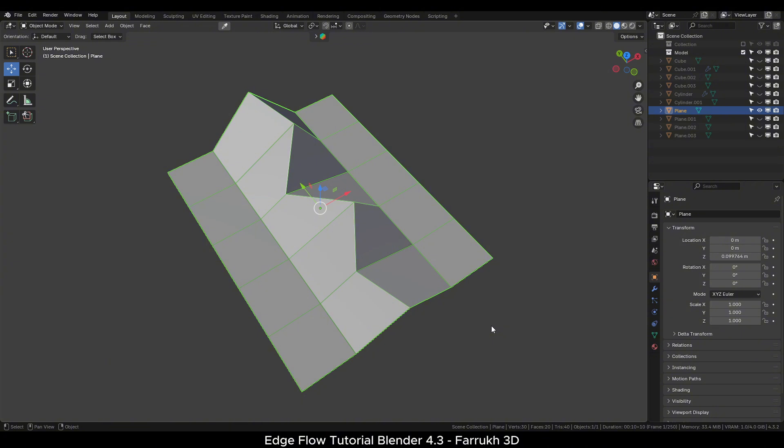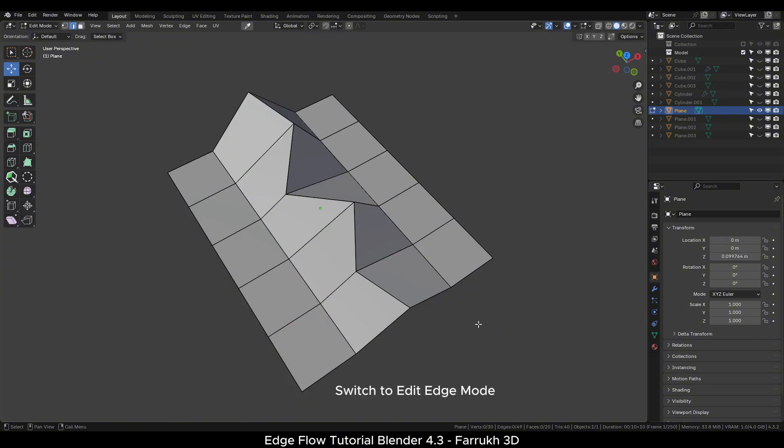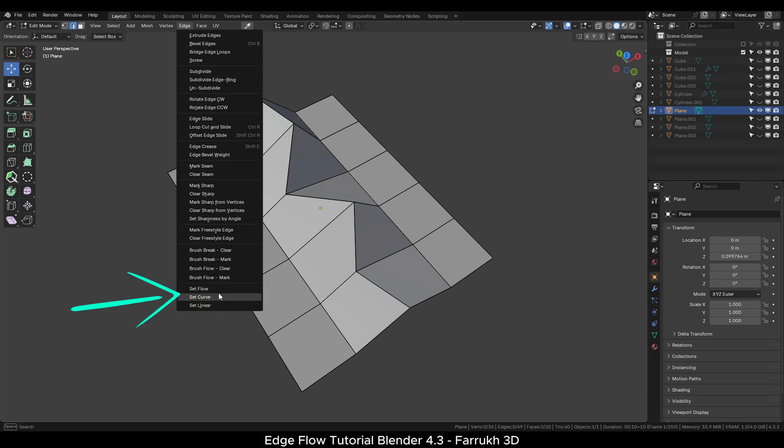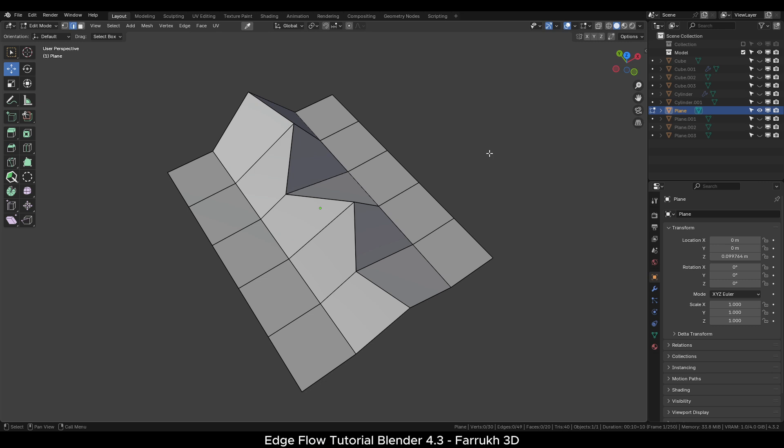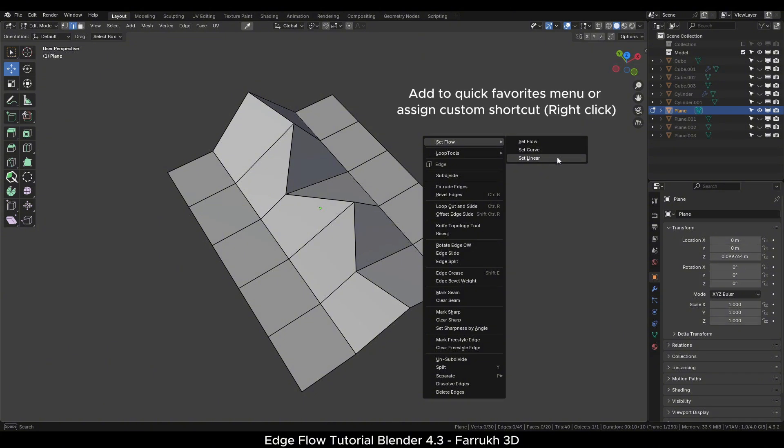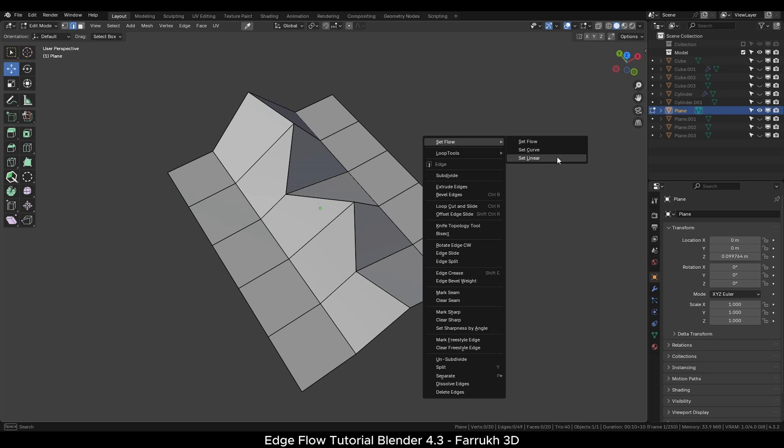Switch to Edit Edge Mode. To access the Edge Flow tool, you can either use the Edge menu. There will be three options here in the bottom. Set Flow, Set Curve and Set Linear. Or you can right-click and use the Set Flow menu to access the different flow options. It is better to add these to your Quick Favorites menu or assign custom shortcuts to access them more easily.